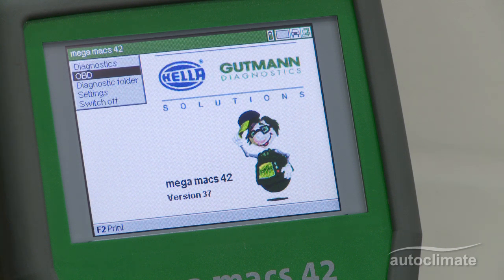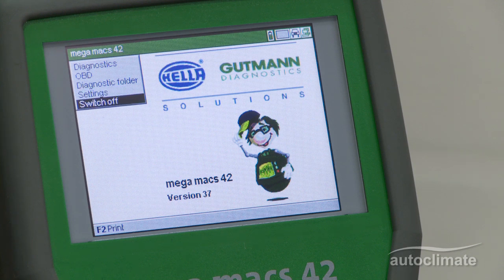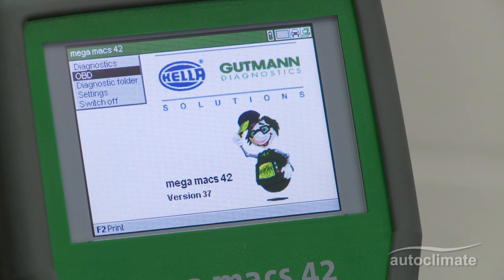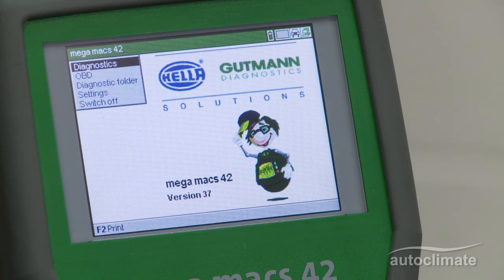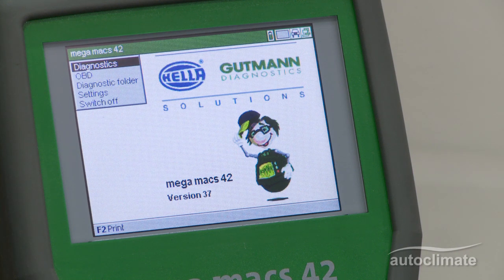Diagnostics, OBD, Diagnostics folder, Settings, and the switch off function. Each of the menu options are accessed by using the up and down navigation keys and the enter key. The menu options will be explained in detail in the video covering each specific topic.